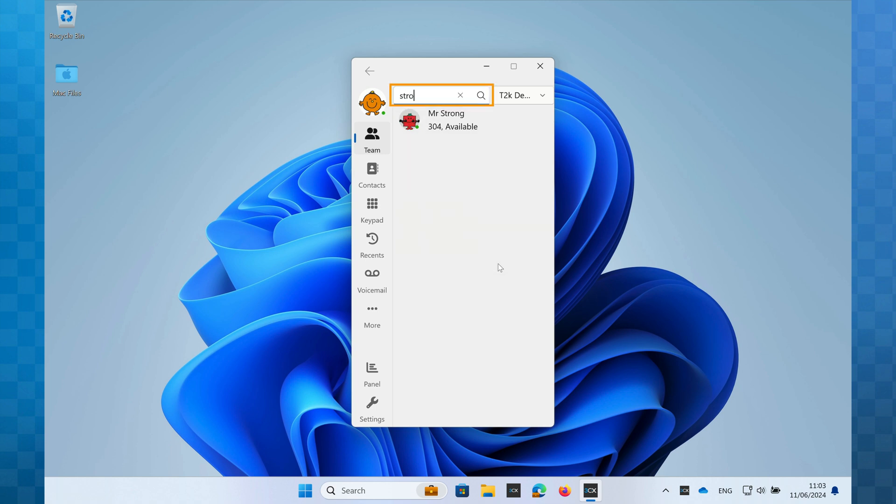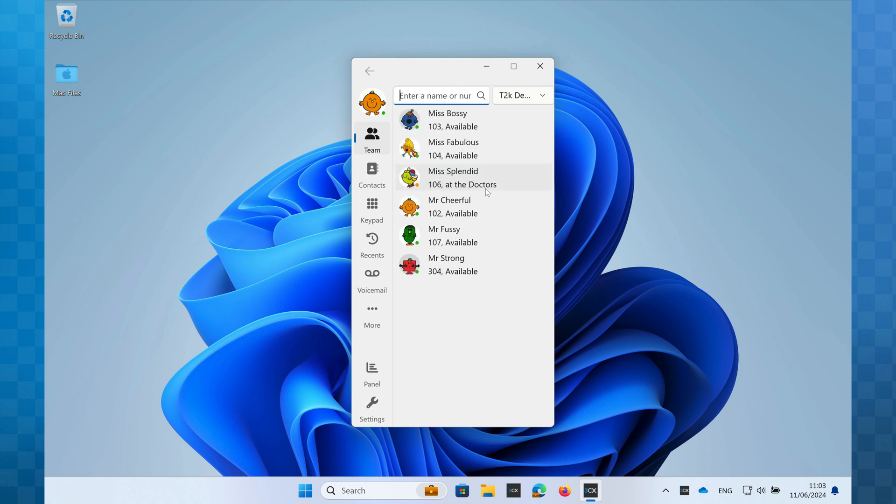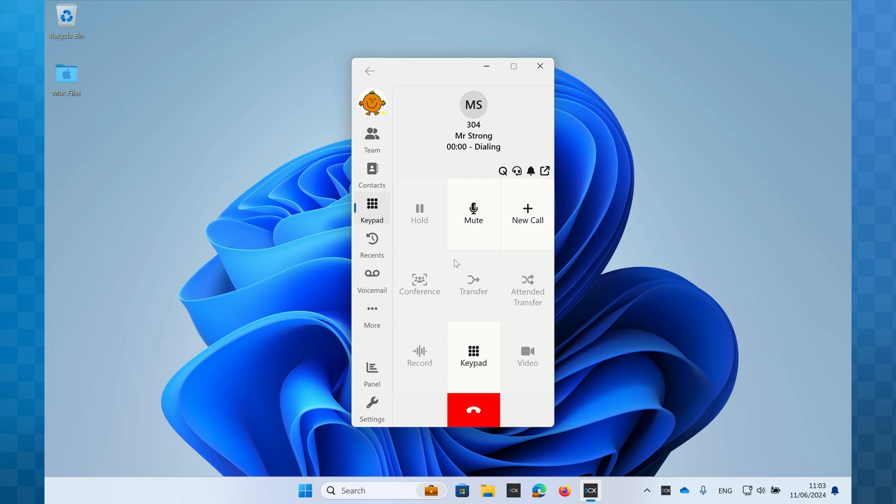You can see the availability of your colleagues within this window, so you know that if they're showing us on a call or are in do not disturb, you should wait a little while until they're free. If however you can see they're available, simply click on their row to instantly call them.